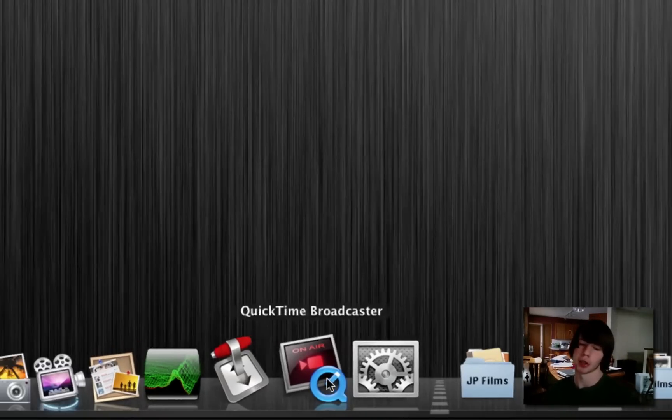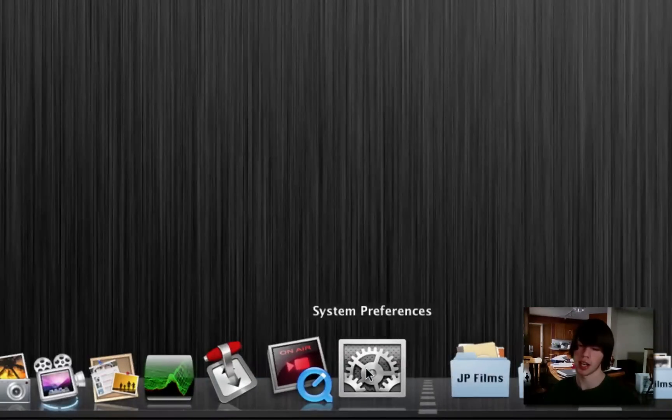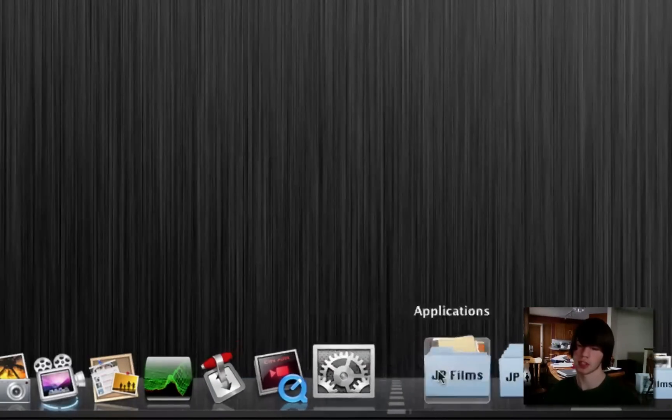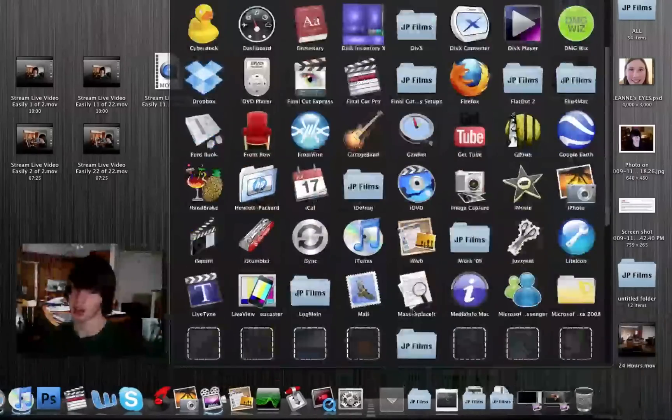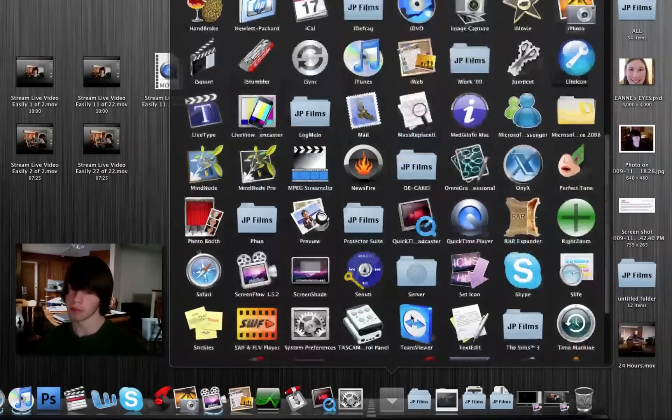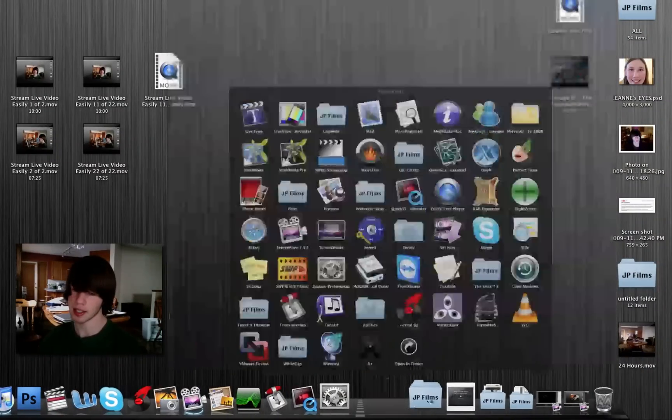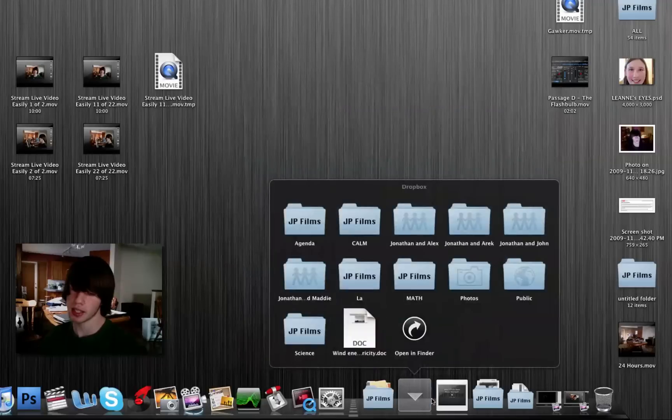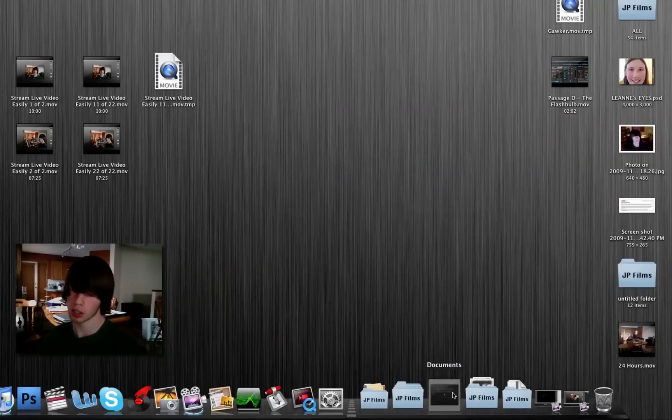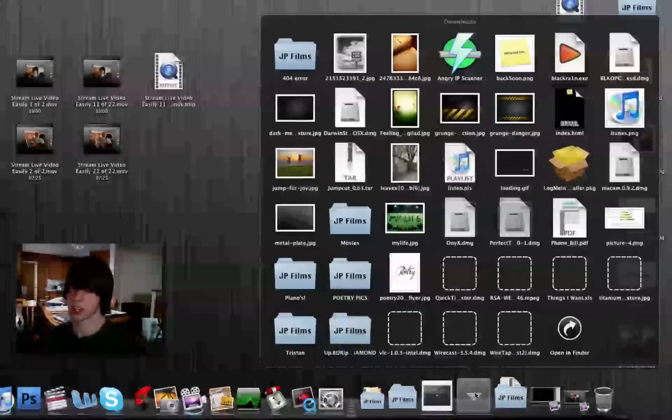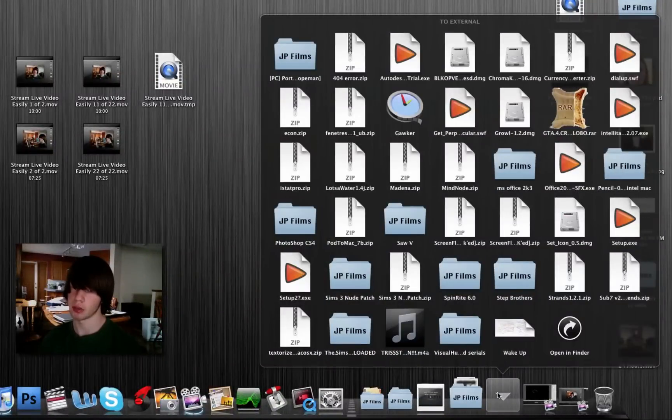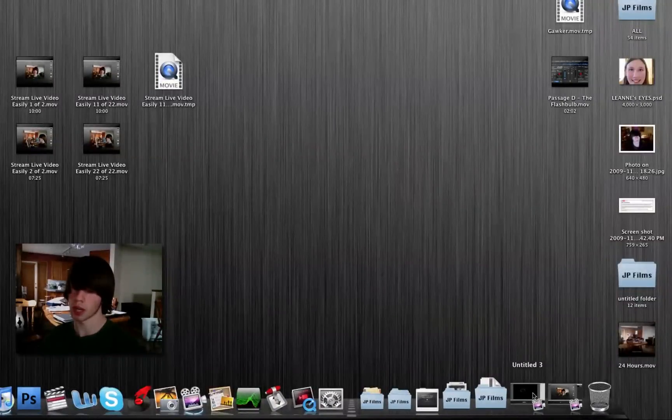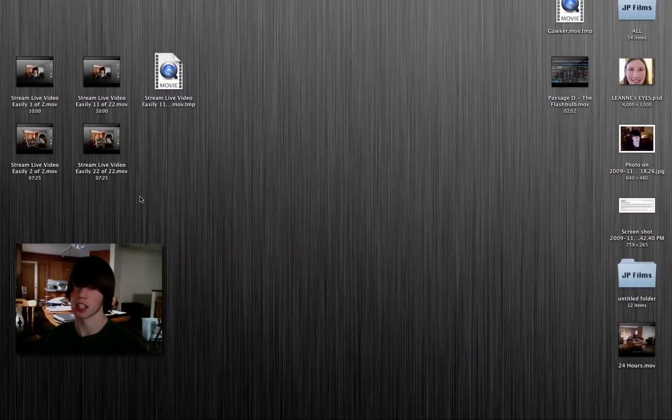And QuickTime Broadcaster—you saw that in my prior tutorial. And System Preferences. Then I've created a stack of all my applications for quick and easy access. And I've got my Dropbox documents, my documents, my downloads, and my files to go to my external. That's my dock.